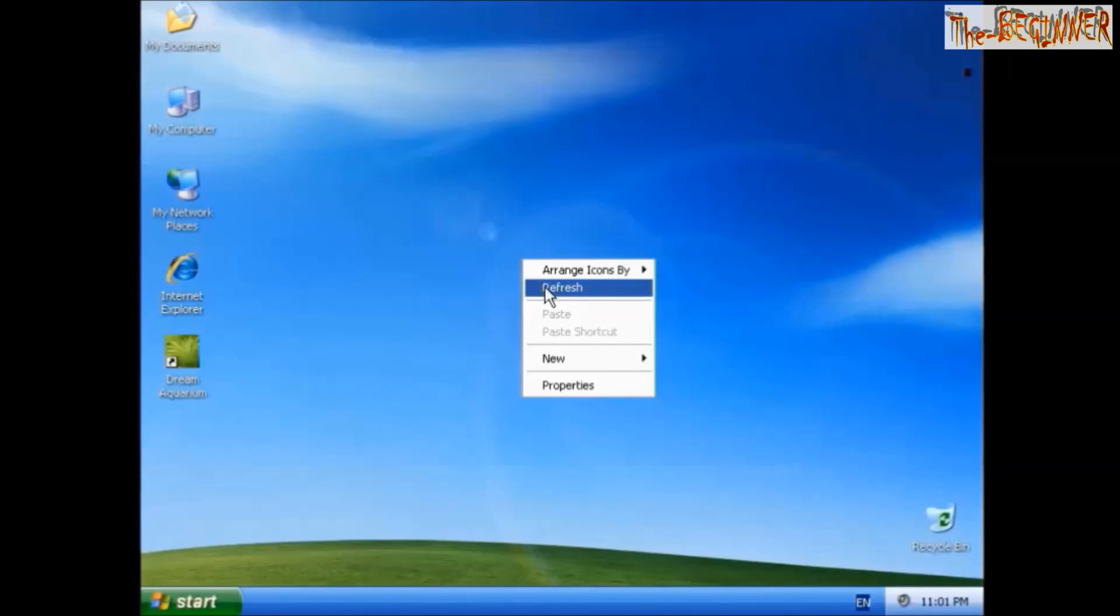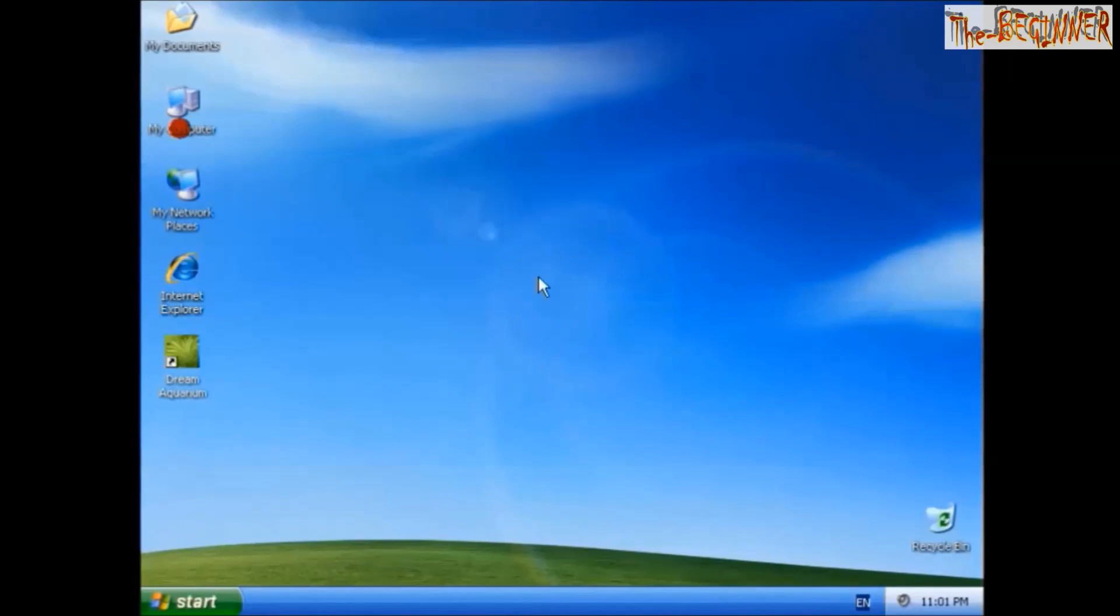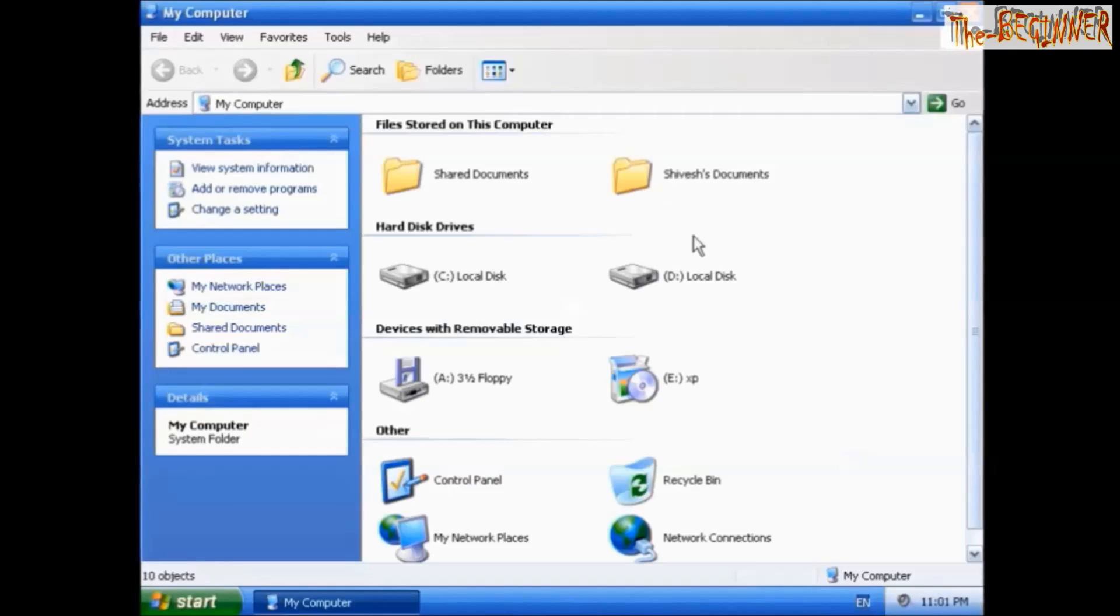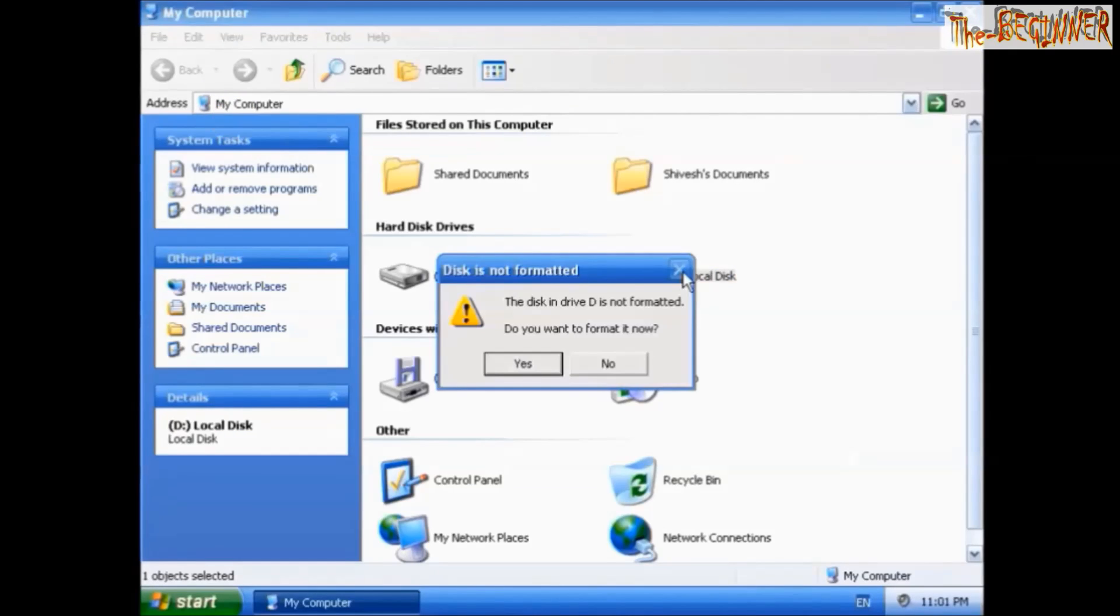Check it. Click on my computer D. If it needs to be formatted, click on format.